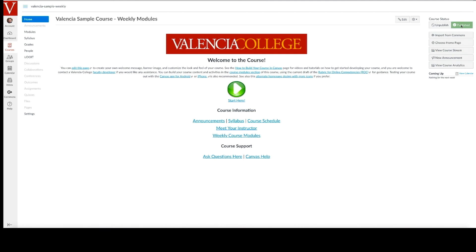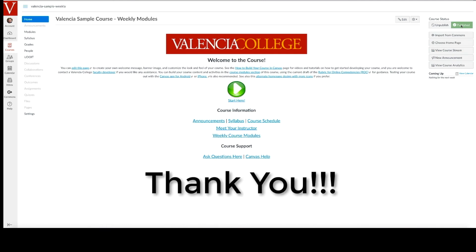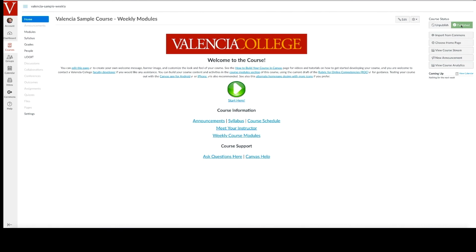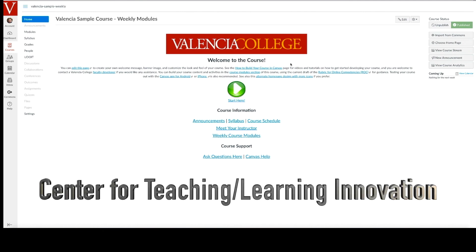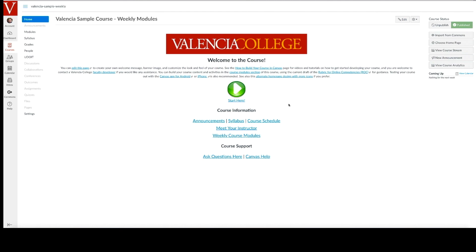Thank you for taking a few minutes to watch this video tutorial on how to use this sample course. Even more resources and tutorials are available on the how to use this sample course page. Additionally, feel free to schedule personalized support by contacting your campus center for teaching learning innovation. Best regards on your Canvas learning journey.